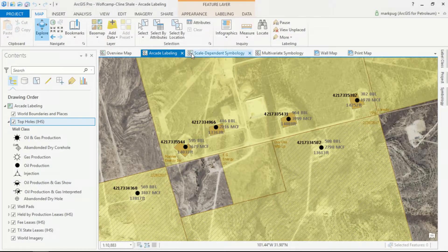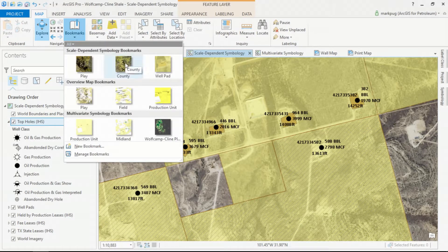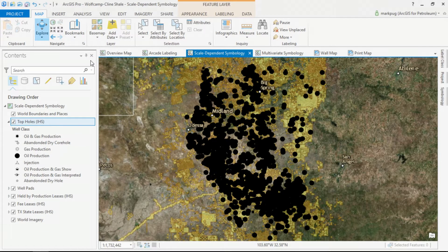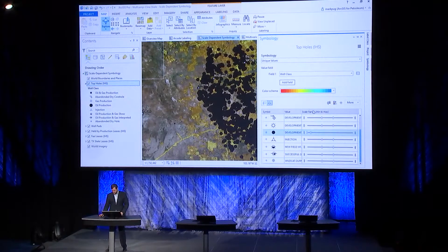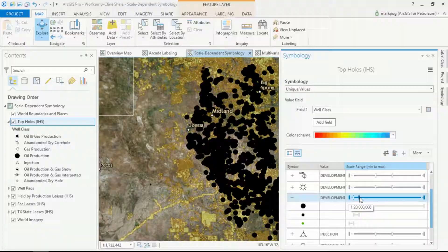Moving on from labeling, I have some symbology here. As I zoom out, we can see that our map is soon overrun by oil wells. This may not be a bad thing to your shareholders, but we can't really see what's going on on the ground — we're losing a lot of information in the symbology. I can bring up some scale-dependent symbology and drag this slider bar to have different symbols turn on at different scale ranges.